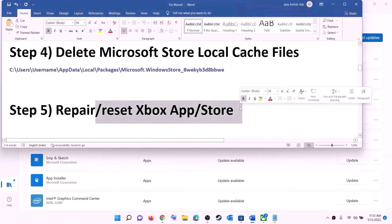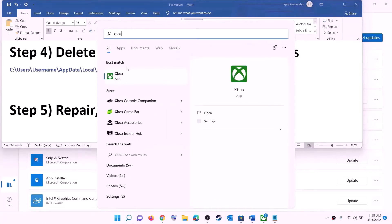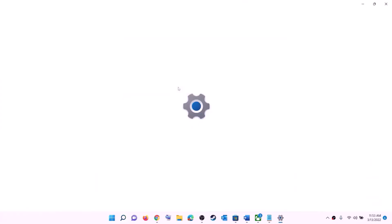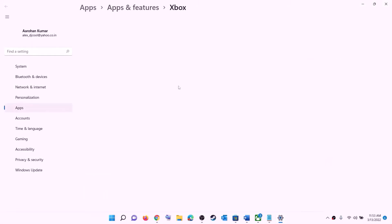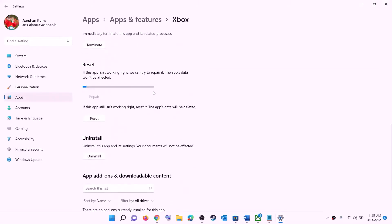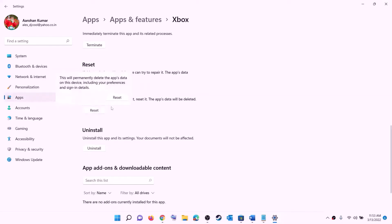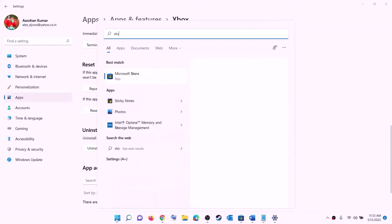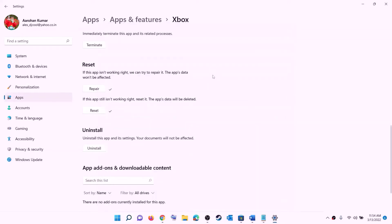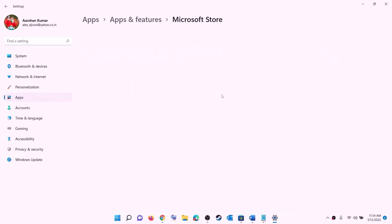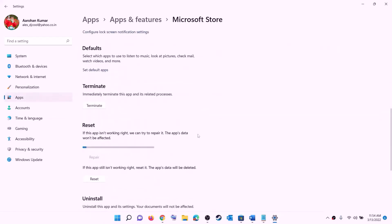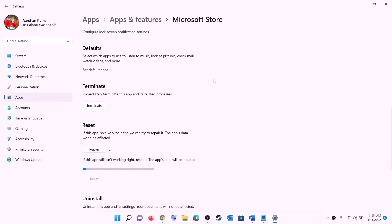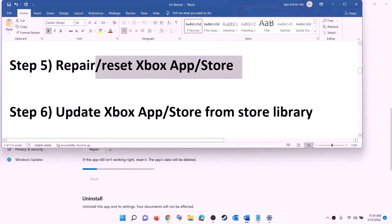The next step is to repair or reset Xbox app and Microsoft Store. Type 'Xbox app' in the Windows search box, right-click on Xbox app, and click on app settings. Scroll down to the repair option, click on repair, then try to install the game. If the problem persists, click on reset and reset again. After the reset, open Xbox app or Microsoft Store and try to install the game. Do the same for Microsoft Store — right-click on Microsoft Store, click on app settings, scroll down, click on repair, and if needed, perform a reset.